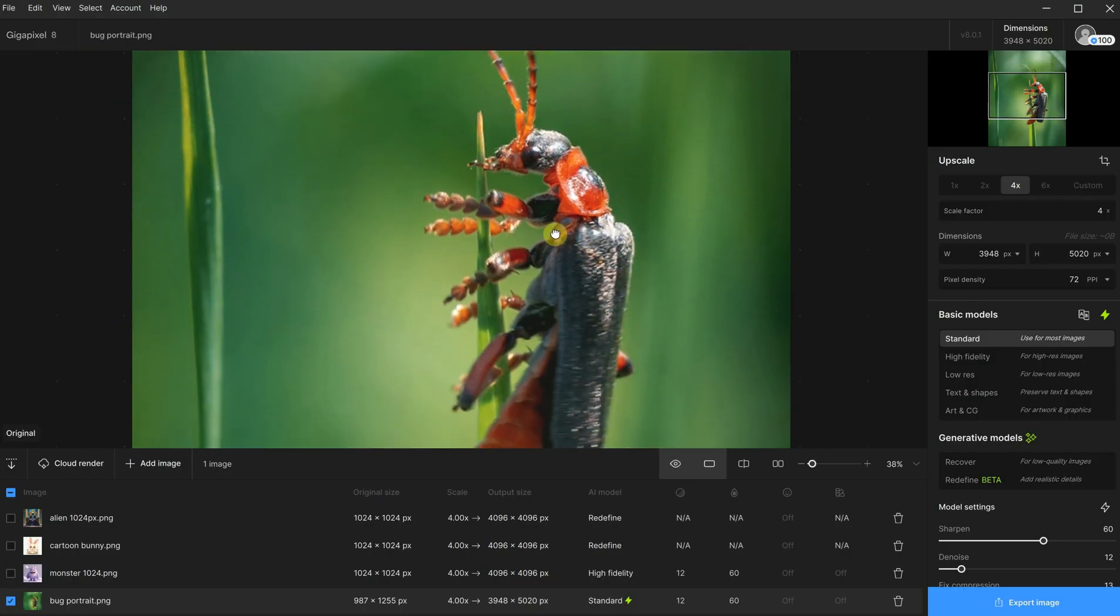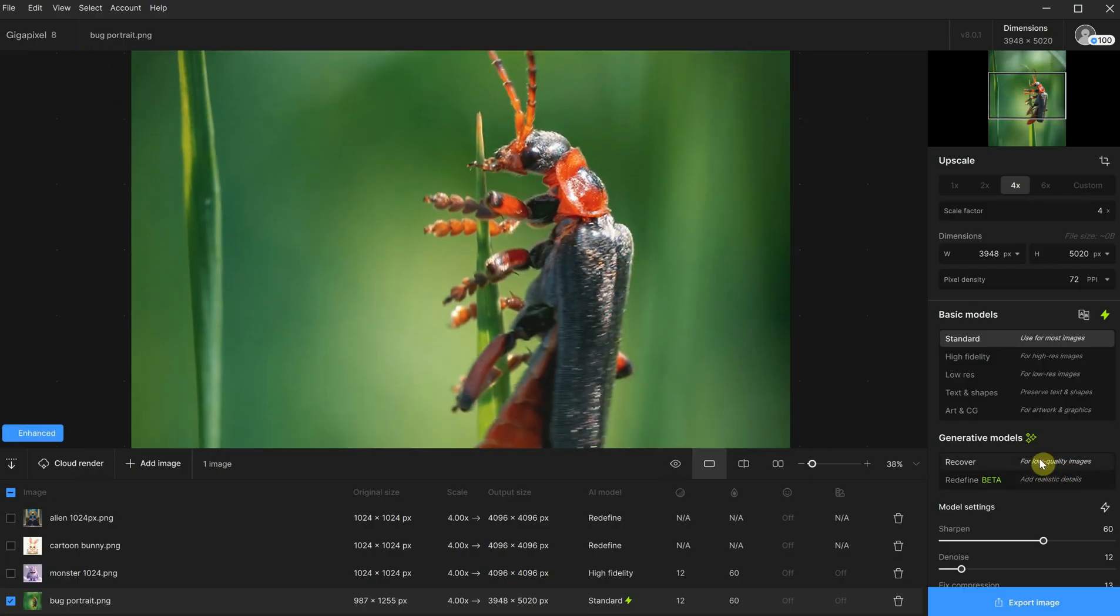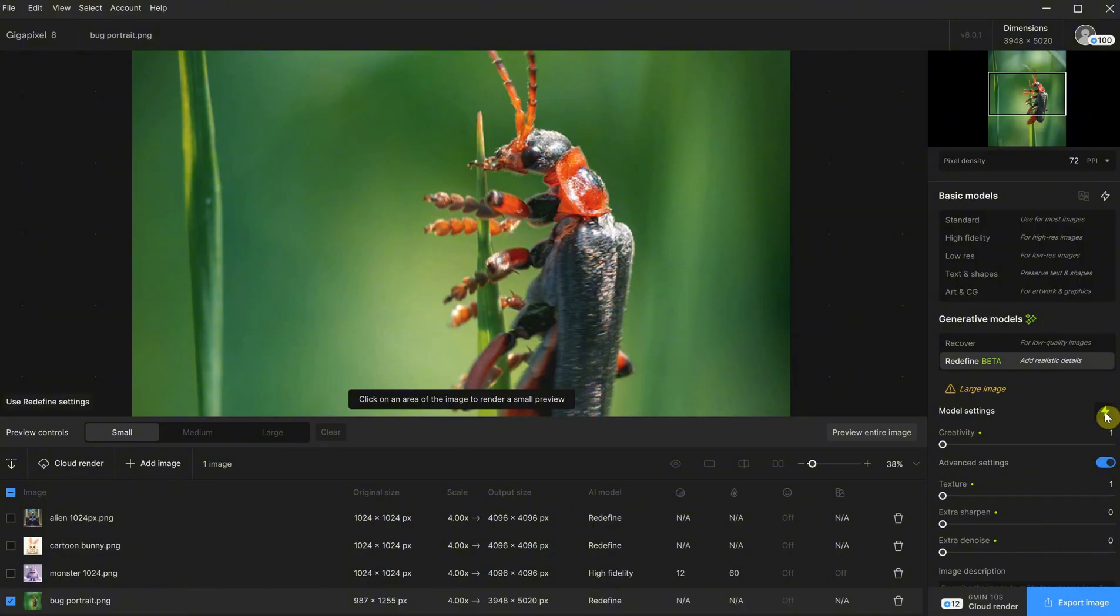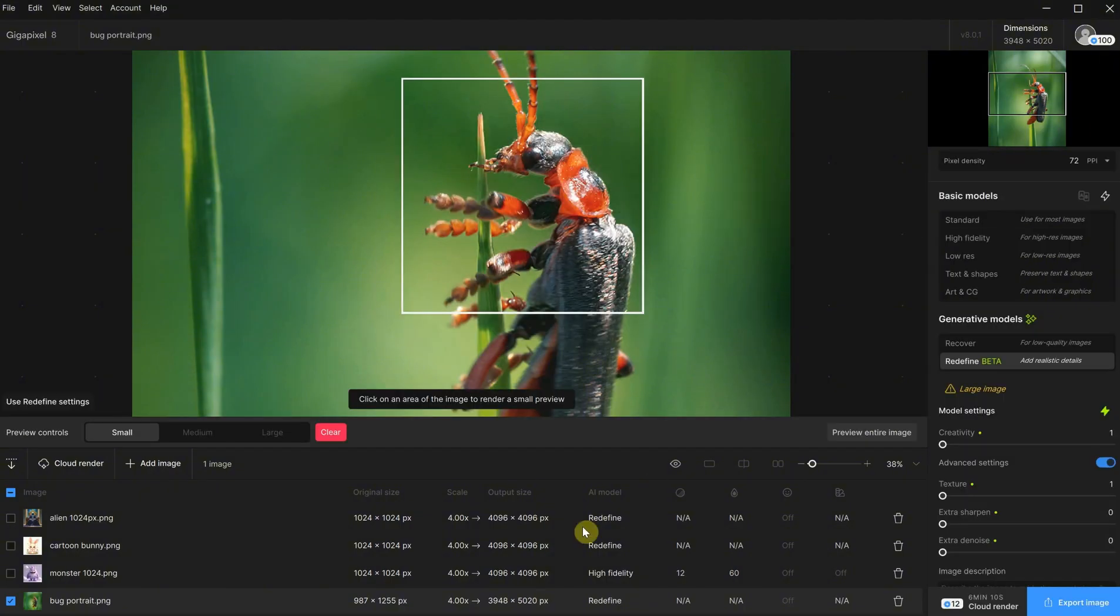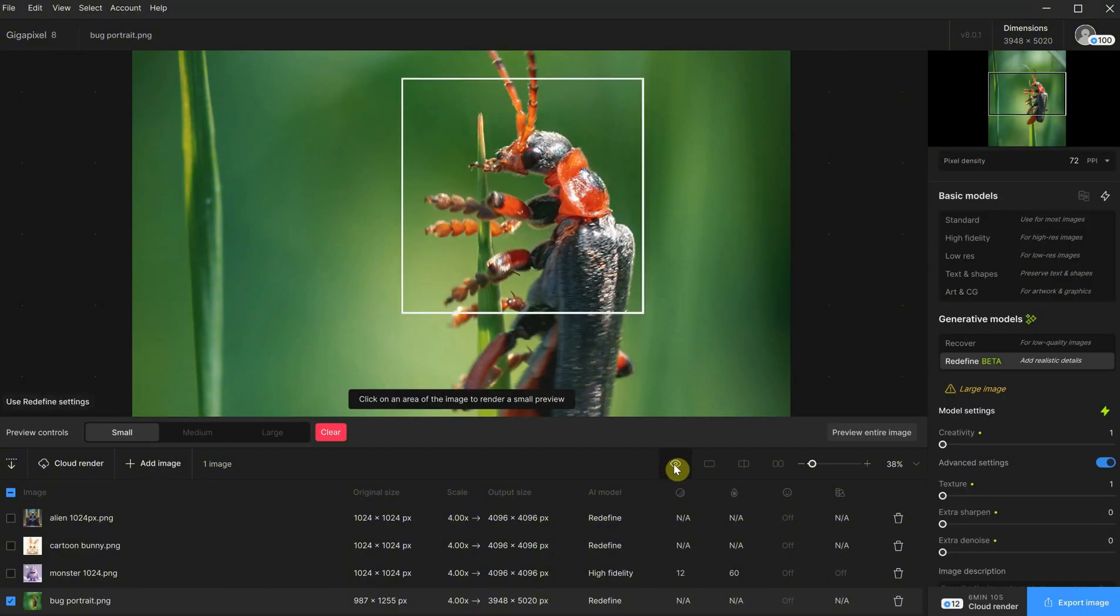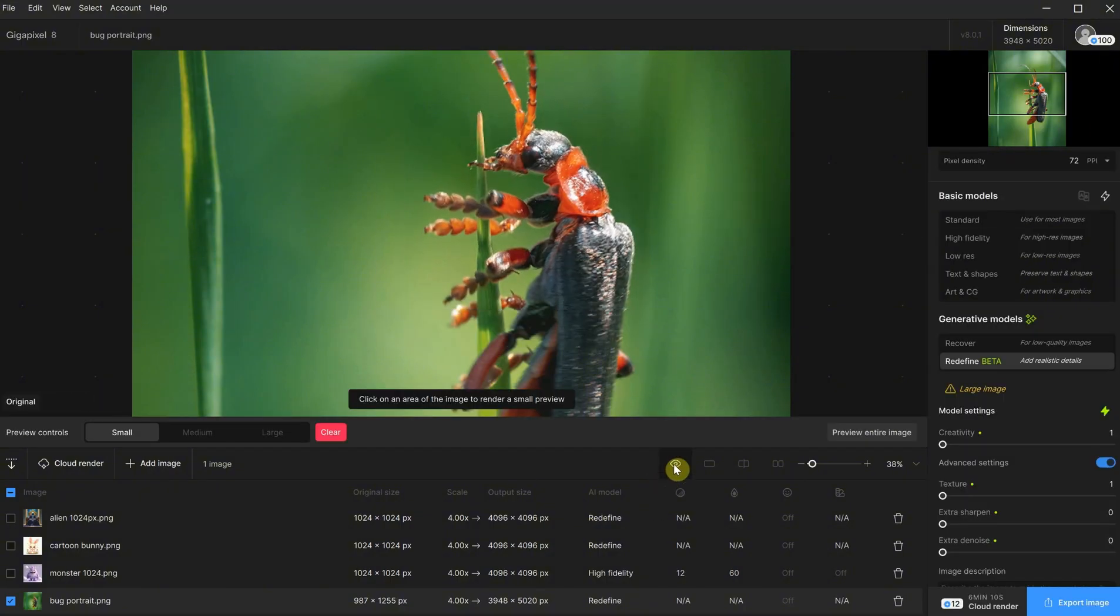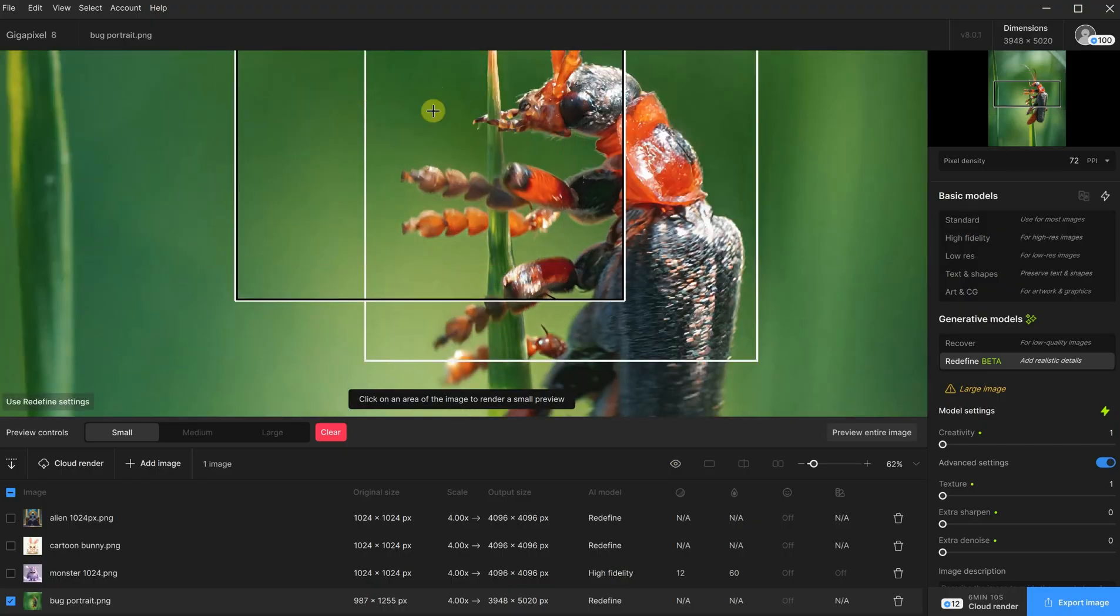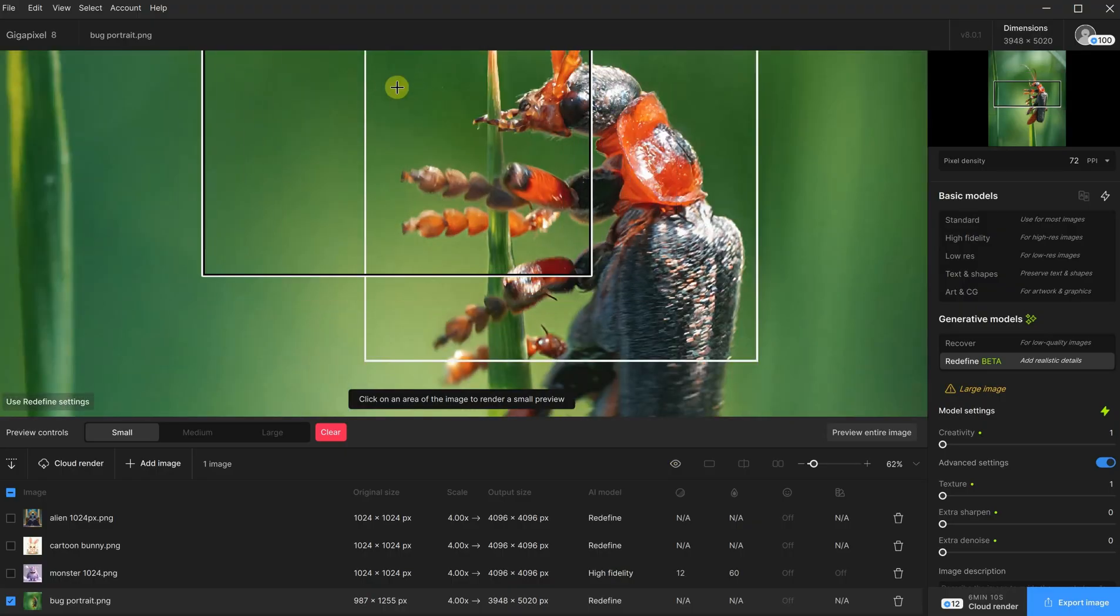Now, let's test the Refine model as well. I will go with the automatic settings. The result is okay, but it also adds details where the background is blurred, which I don't need.